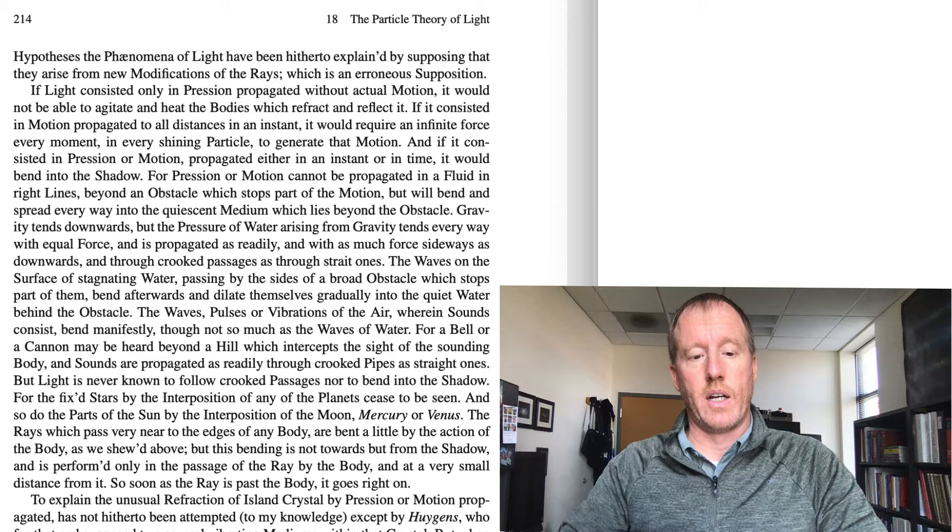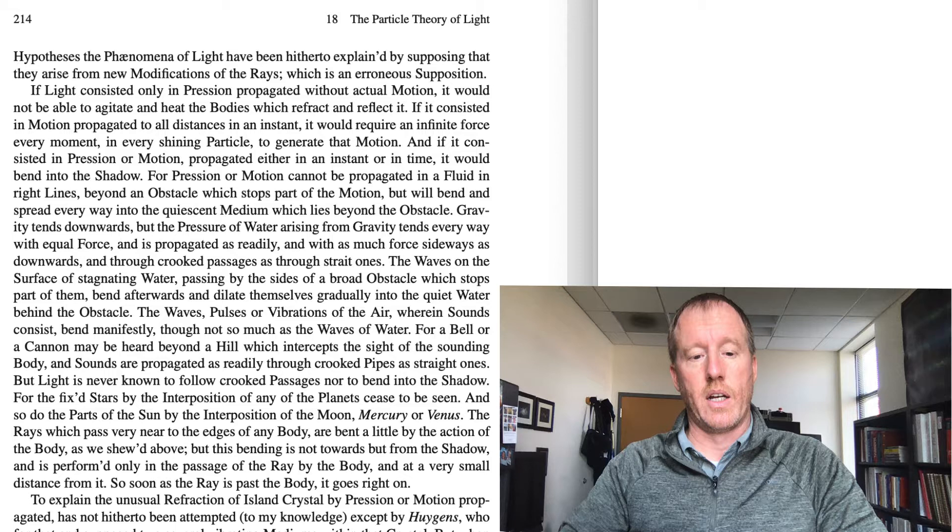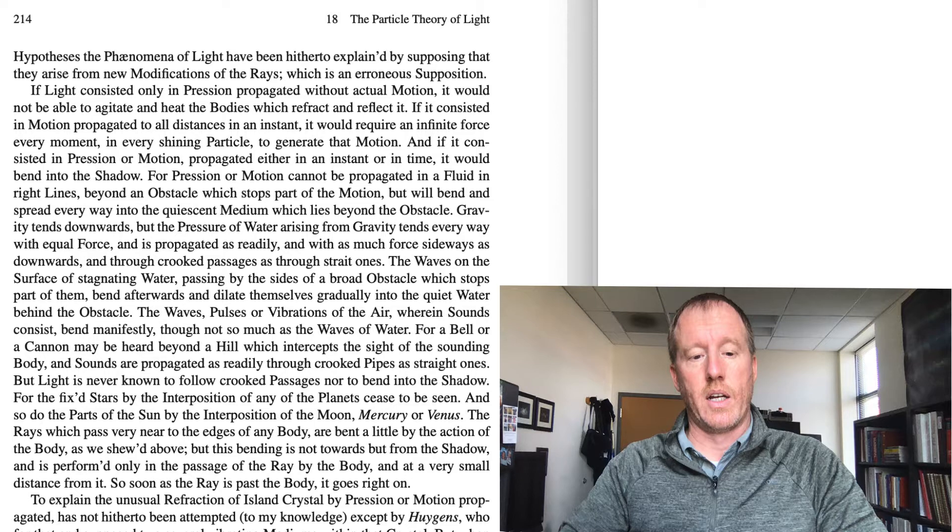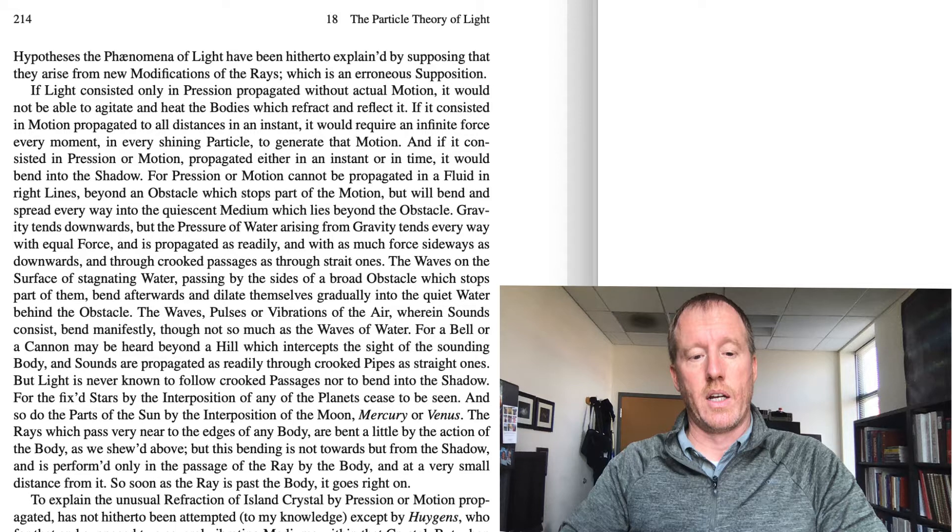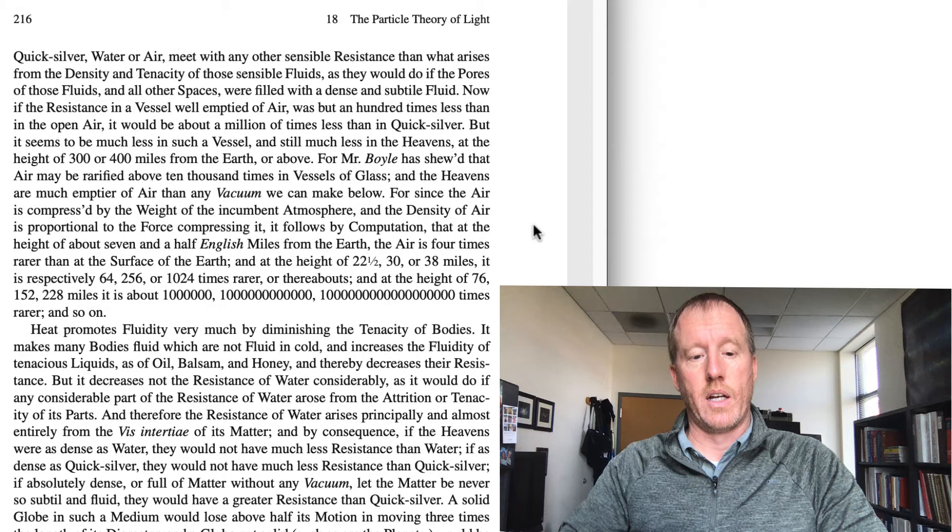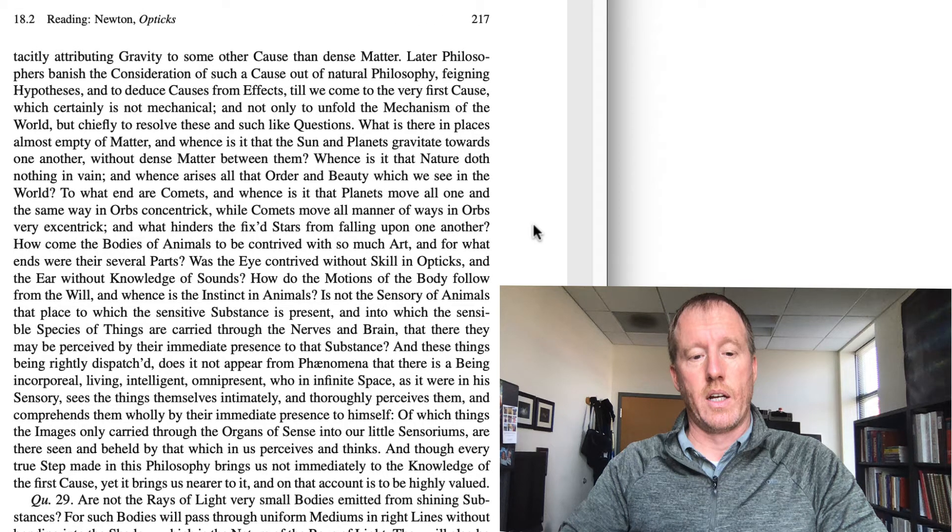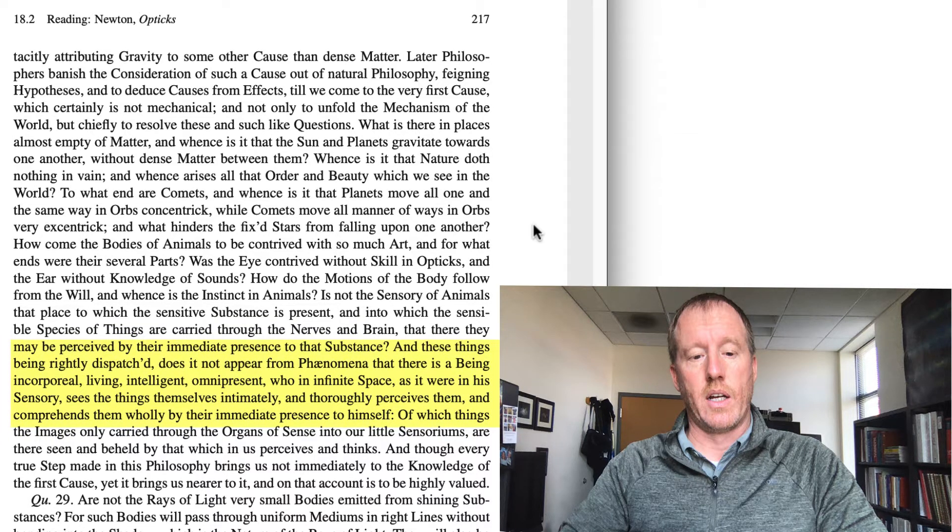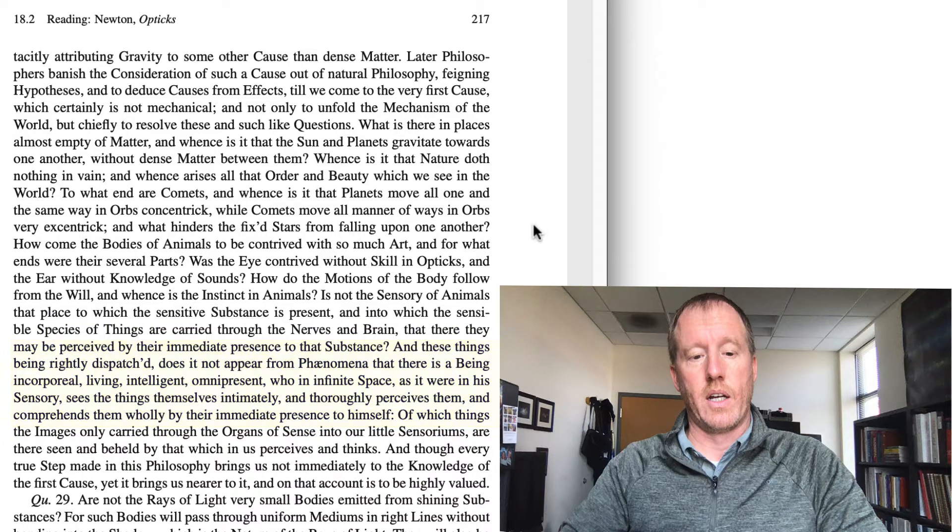So, if you look at page 217, about the middle of the page, he says, these things, being rightly dispatched, he just kind of talked about a number of these puzzles. He says, these things being rightly dispatched, does it not appear from phenomena that there is a being, incorporeal, living, intelligent, omnipresent, who in infinite space, as it were, in his sensory, sees the things themselves intimately and thoroughly, perceives them and comprehends them wholly by their immediate presence to himself. So, in other words, God doesn't have any eyes or nose or mouth, but he can still perceive all of creation. And how is this done? Well, he says it is done immediately. So, this, by the way, is on page 217. I've just jumped ahead in the text of that. I'll highlight it for you. God doesn't have any eyes or nose or mouth, and yet he perceives these things immediately. So, how does this happen? So, this is going to be a little bit of a digression on how Newton, I think, is thinking about this.